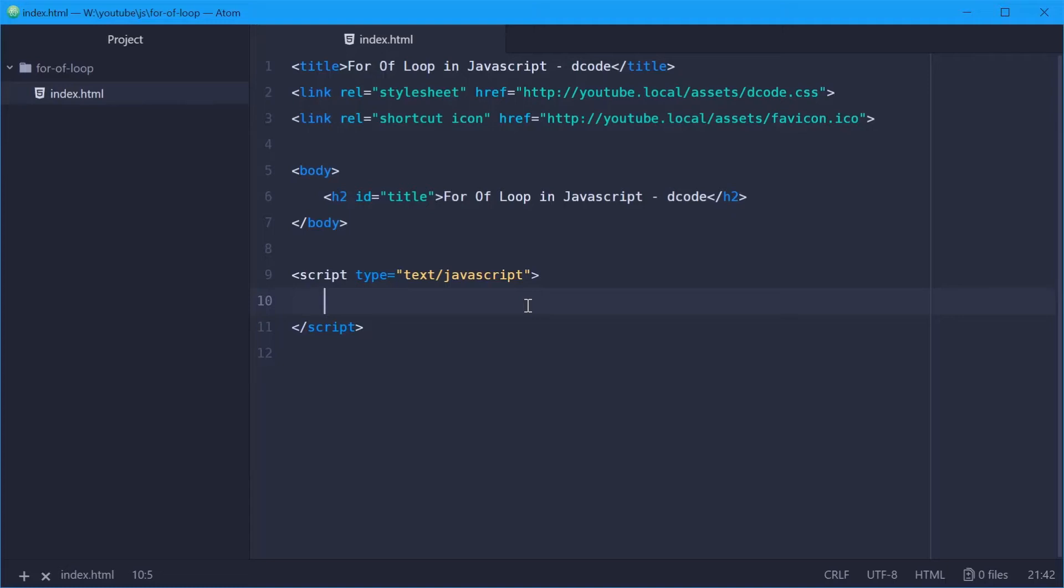How's it going guys, my name is Dom and today I want to show you how you can use the for of loop within JavaScript.